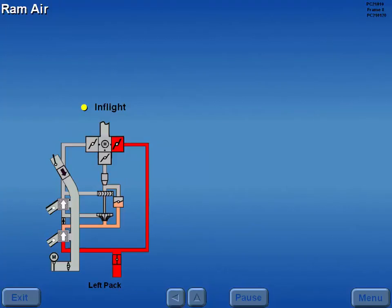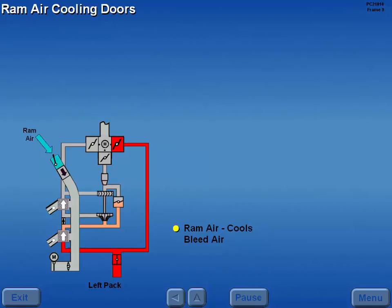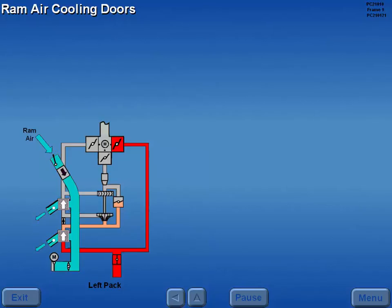In flight, the heat exchangers use ram air to cool the bleed air from the pneumatic system. Ram air enters through the ram inlet doors, flows over the heat exchangers, and exhausts through louvered exhaust doors.